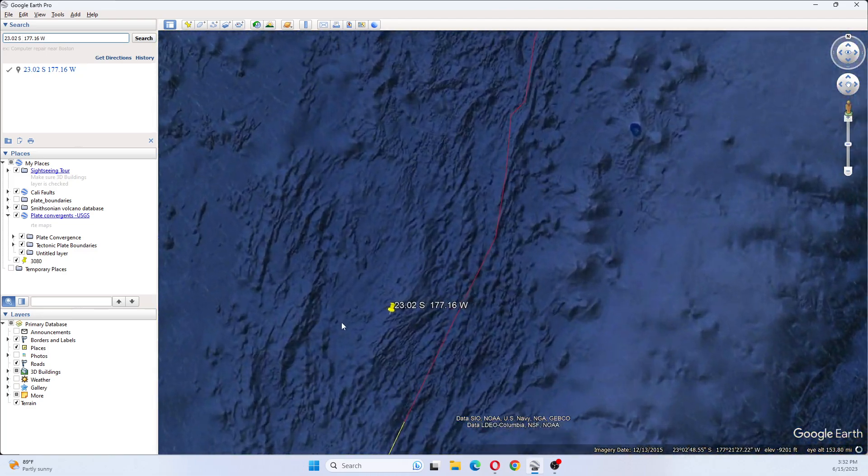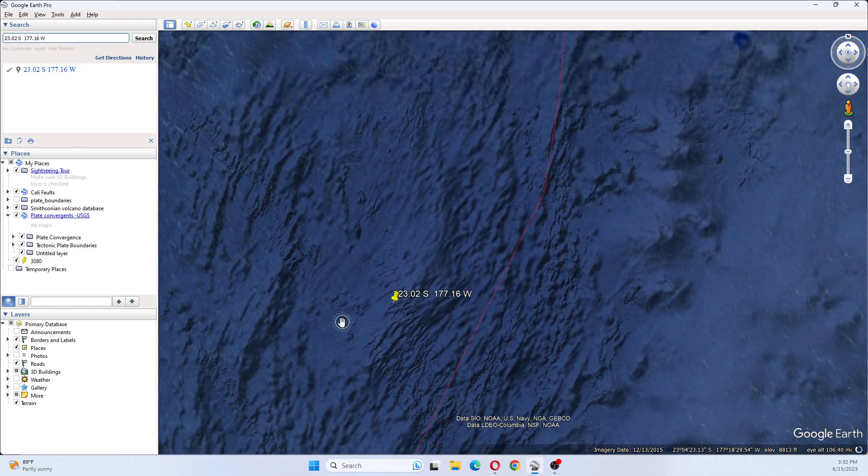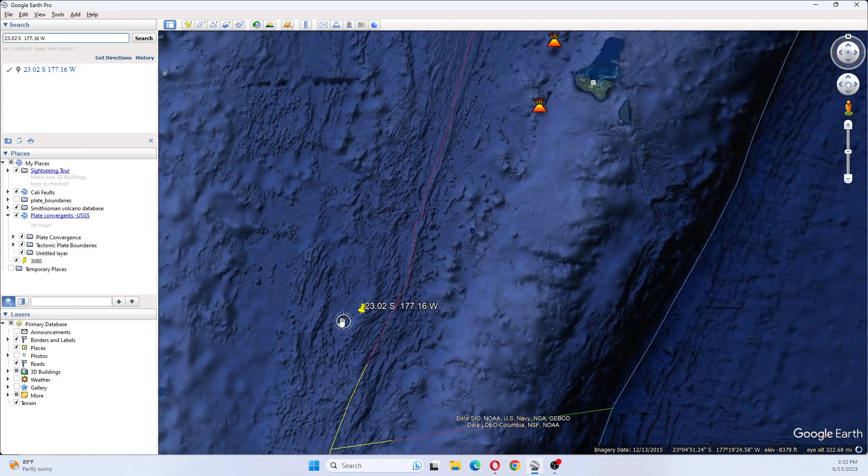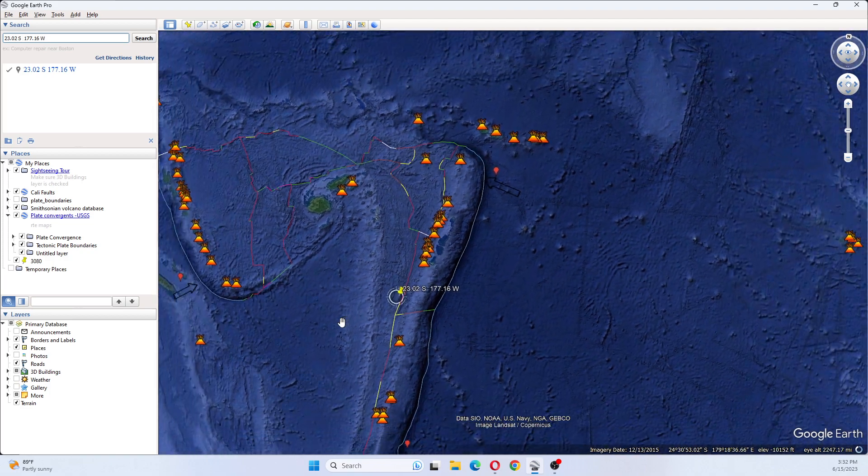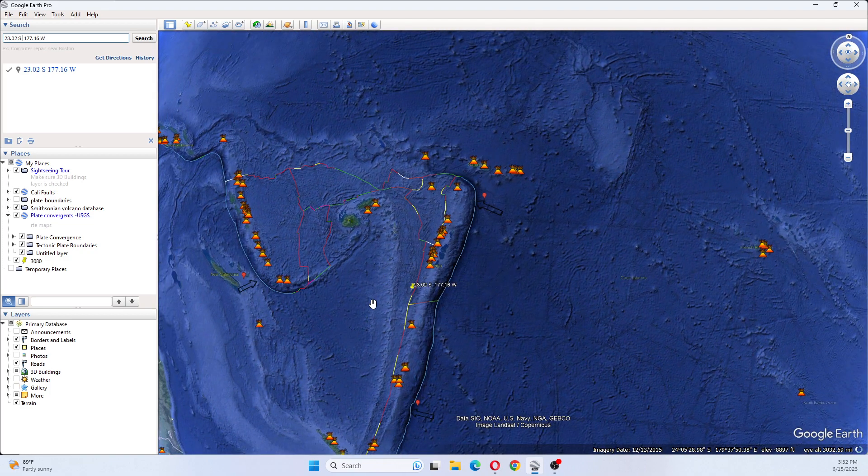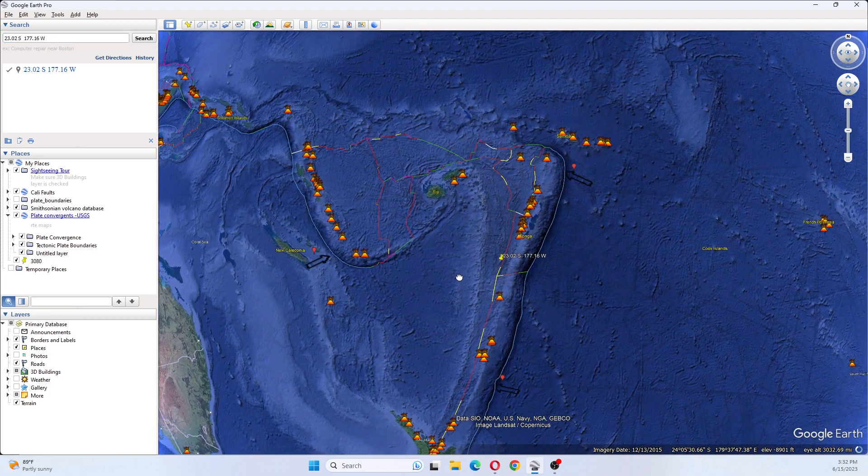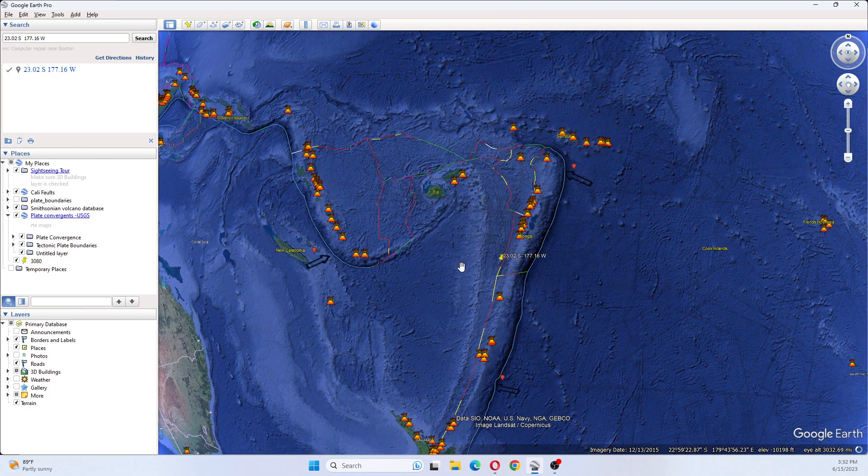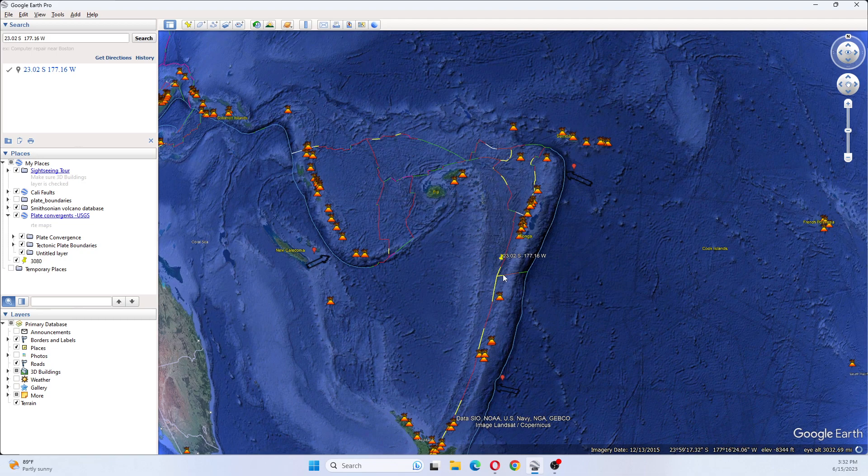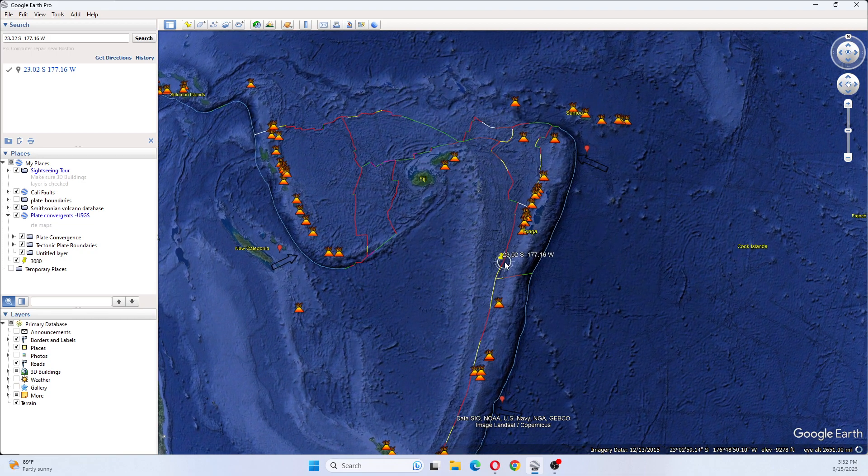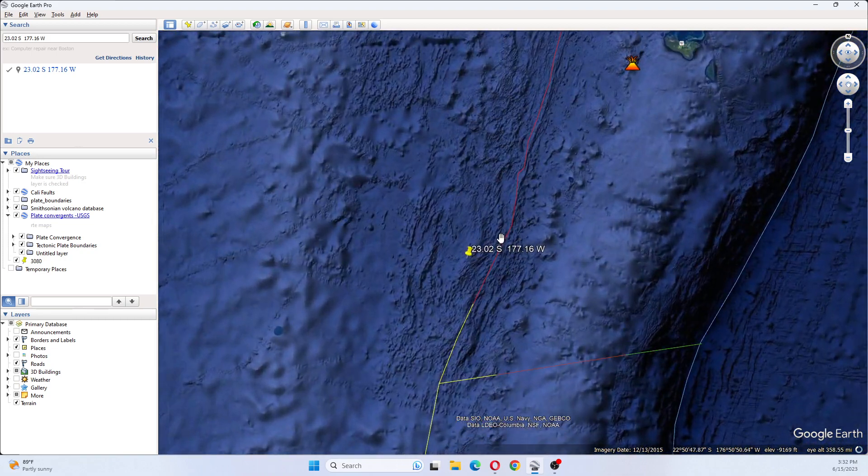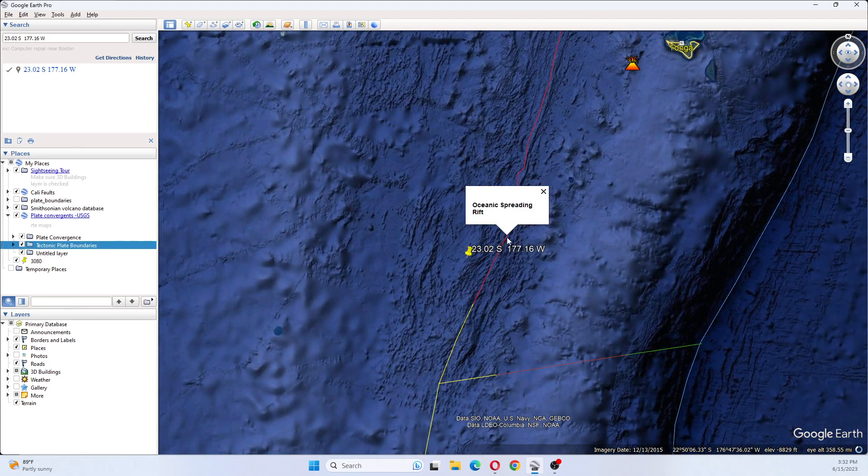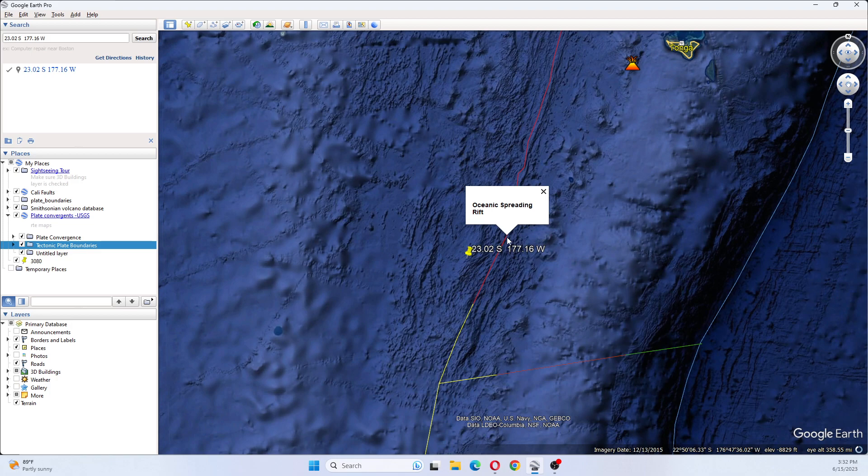Okay, so this earthquake is happening here. Looks close to where the other one was that we spoke about yesterday. This one is occurring along the oceanic spreading rift.